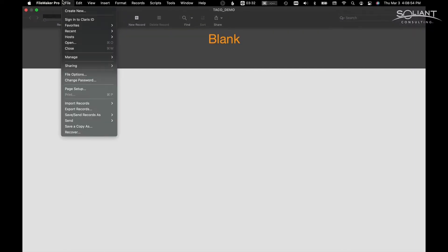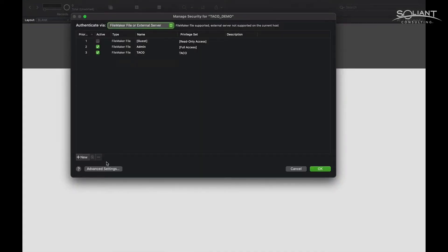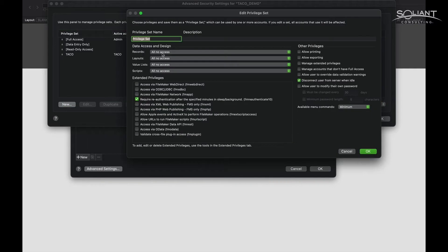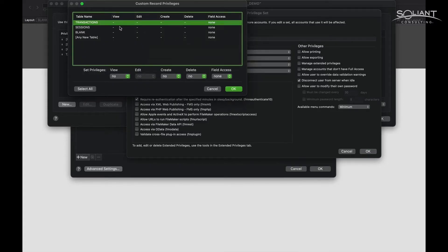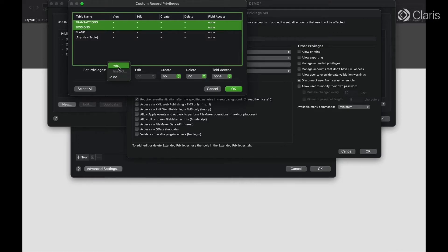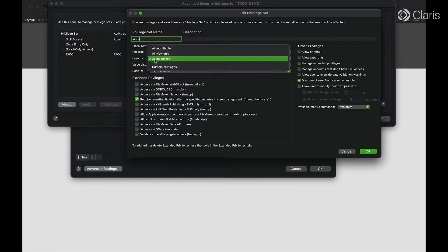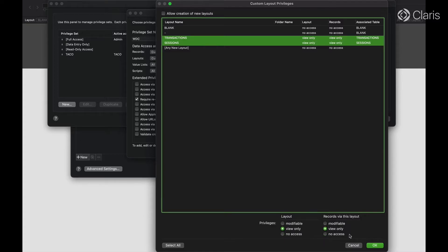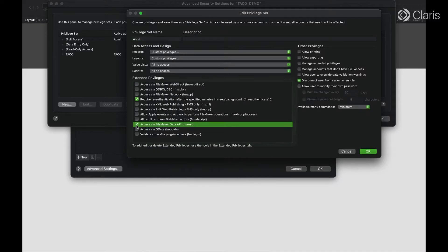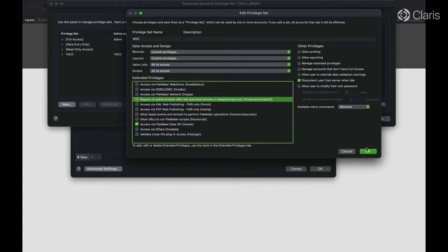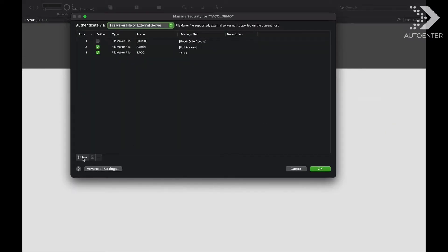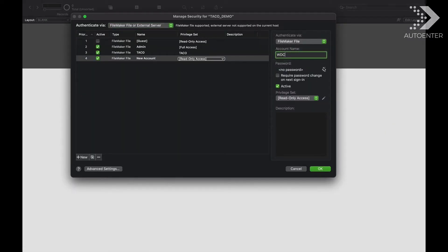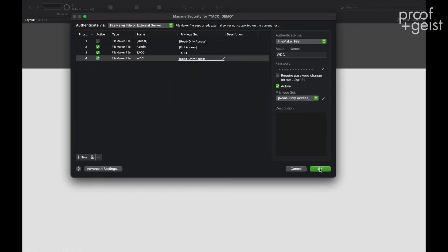Next we'll talk about the setup needed if you're using the web data connector instead. You would again create a privilege set, allow access to the tables you want viewable, and in this case it's okay to make all the fields in that table viewable. The difference is that you make the layout accessible and turn on the extended privilege for the FileMaker Data API. You set up the account name and connect to the layout, and the fields you put on the layout will be visible.